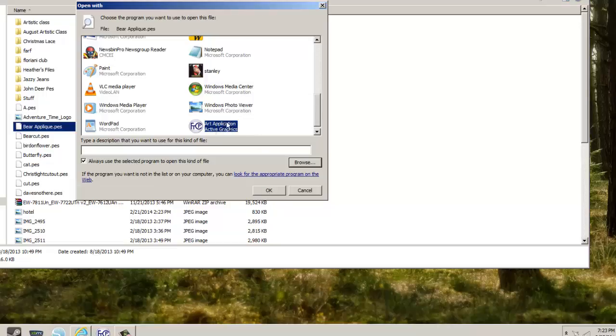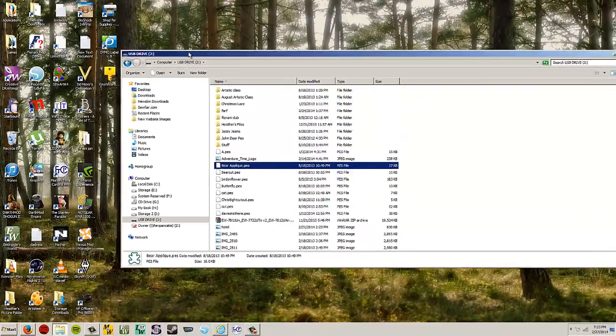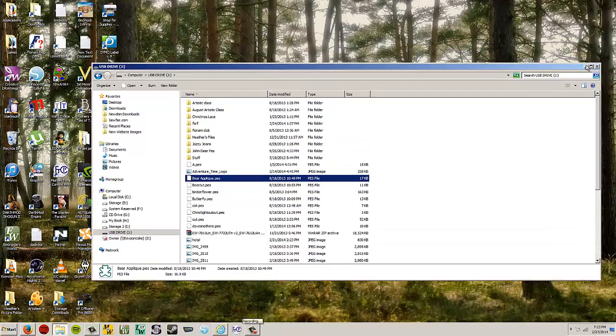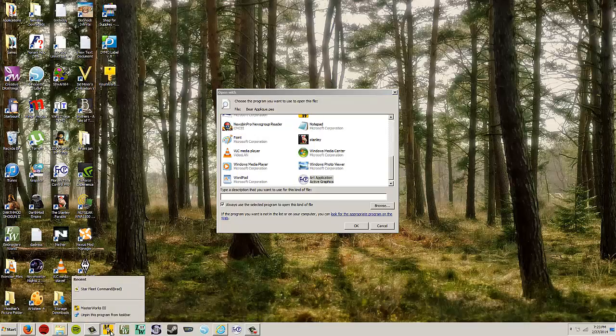Now I'm not going to do that because I'm going to show people who have Masterworks 3 how to do the exact same thing. So let's find my Masterworks 3 shortcut. Where is it? I guess I only have one down on the bottom here. So let's right-click on that.